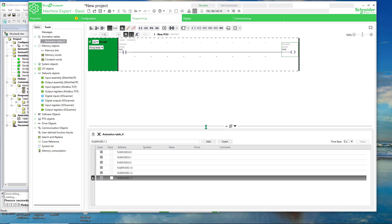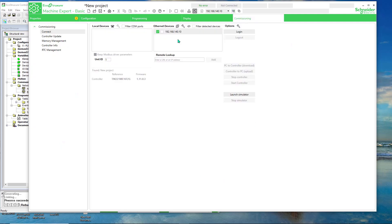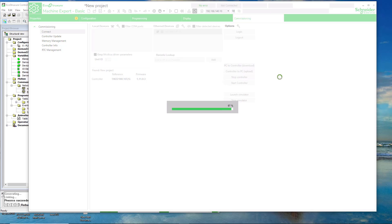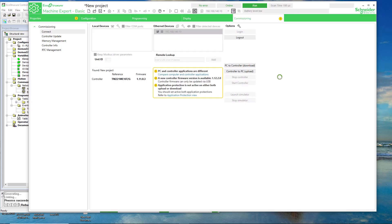I will go to commissioning. I will select my device here. Ready to select it. I will select launch. Actually, login.